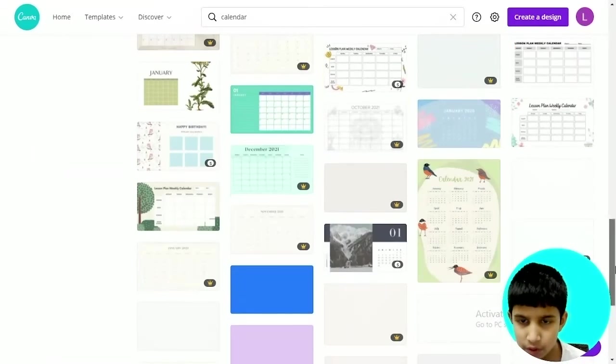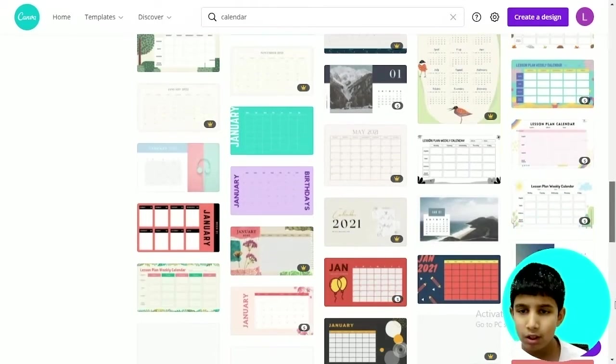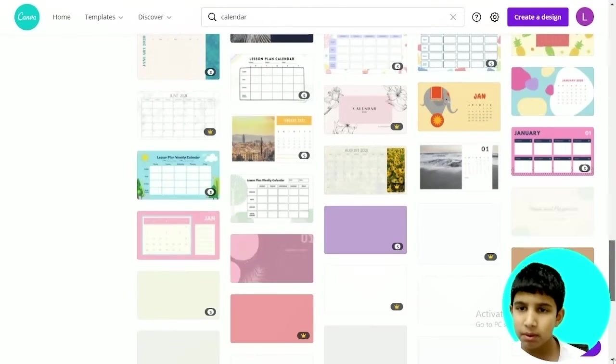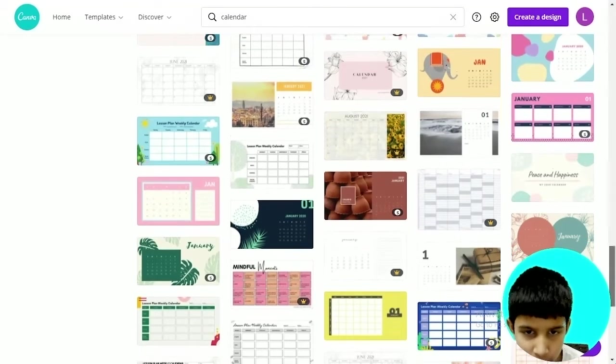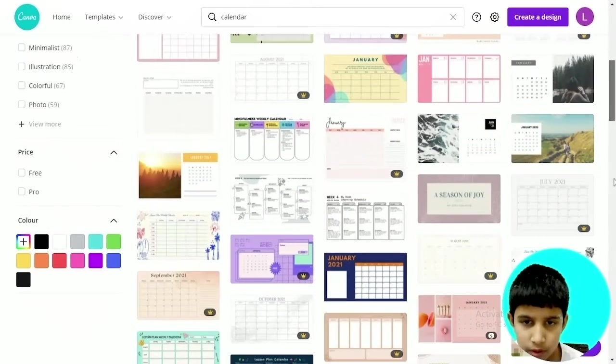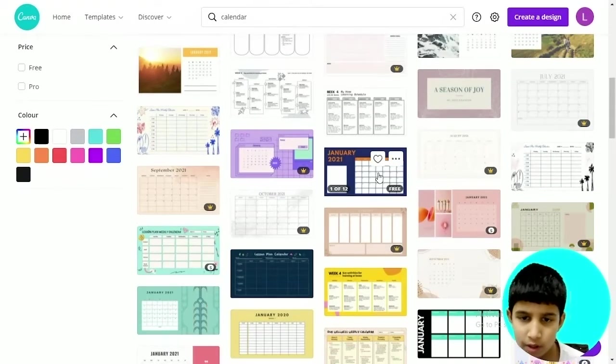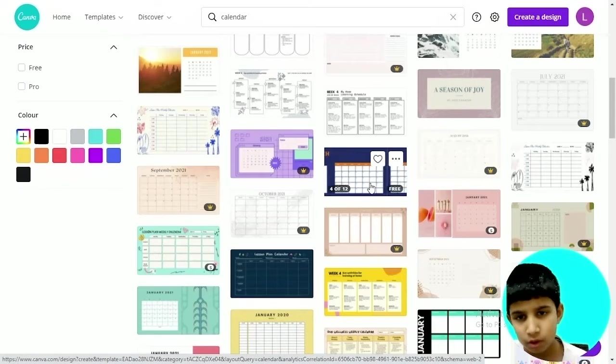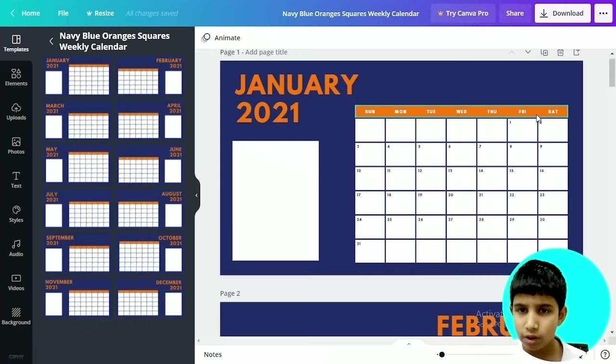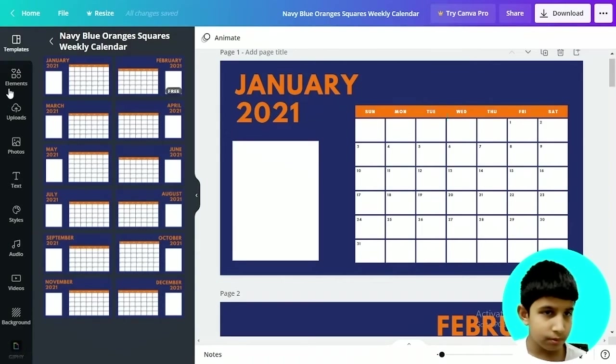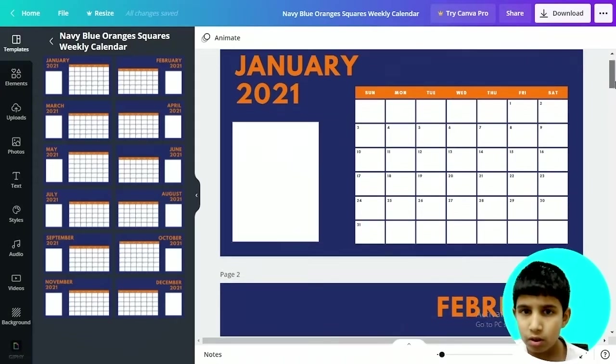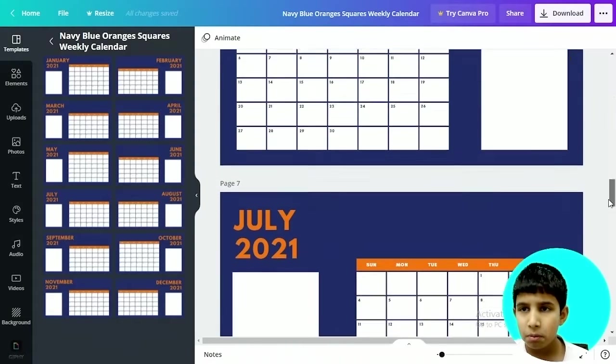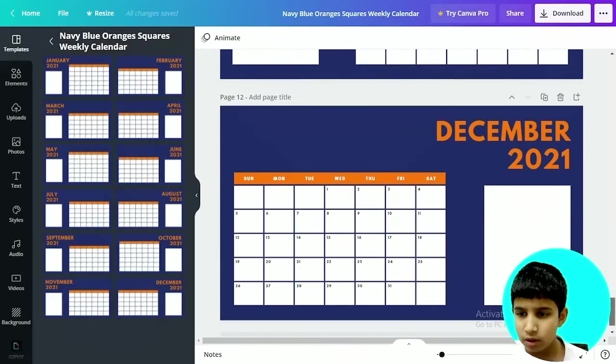There are 334 templates in this calendar format. There are some free options, let me go with this one, it's more colorful. You can click on it and there you've got your calendar document type. This has got multiple pages as you can see.